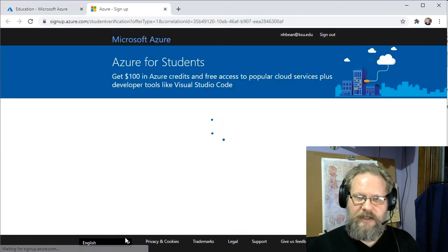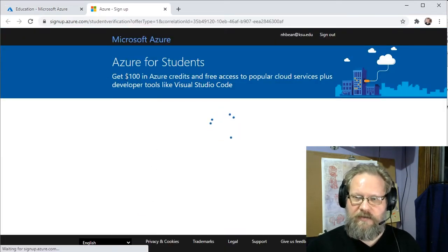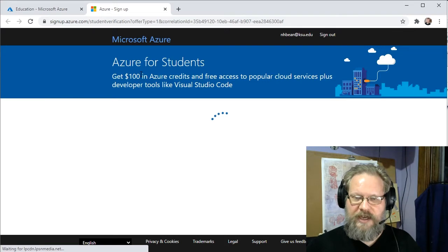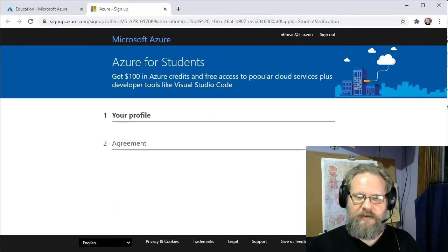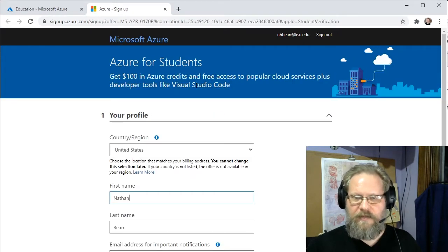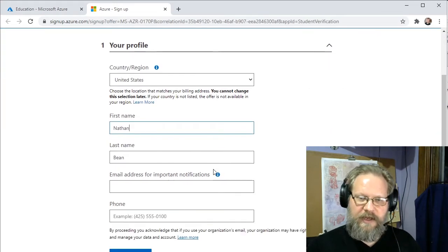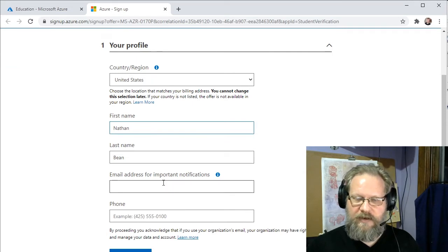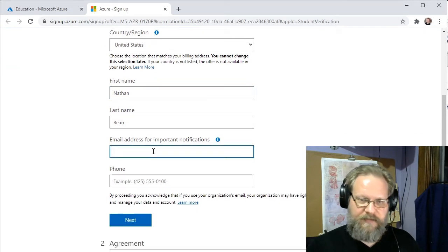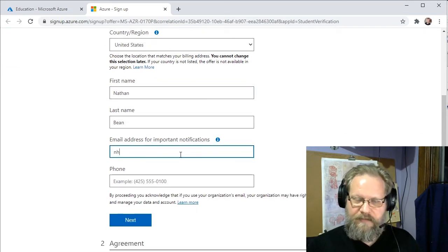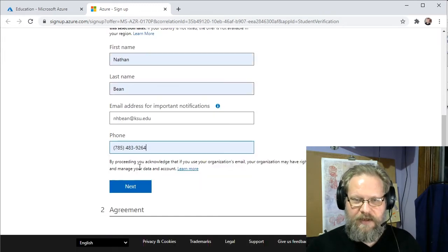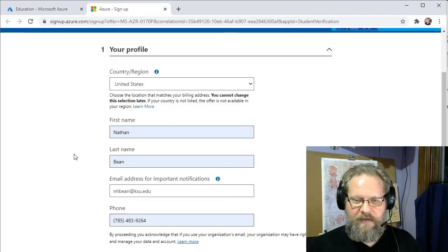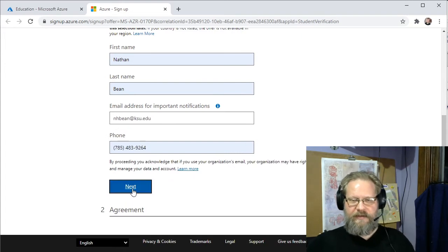So after you click that link, it's going to take you through a sign-in process. So you need to put your name, your email address, and your phone number in here. And once we have everything filled out, we can go ahead and click the next.